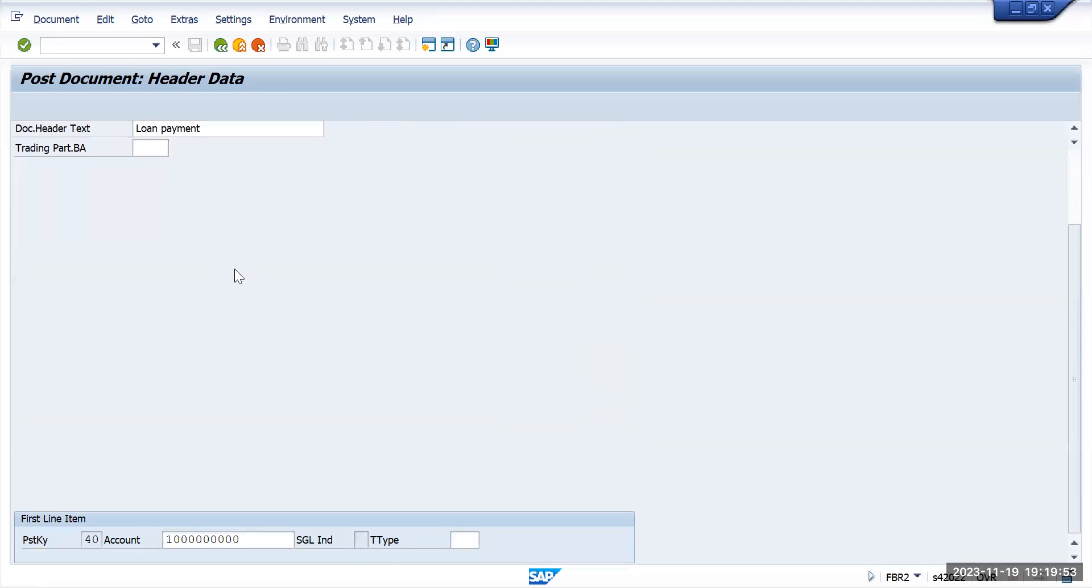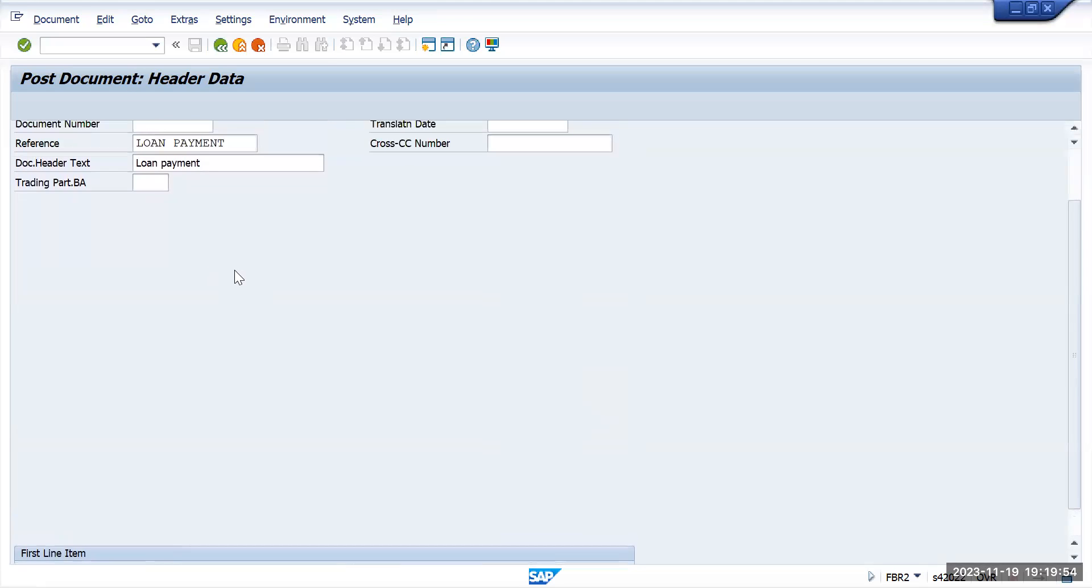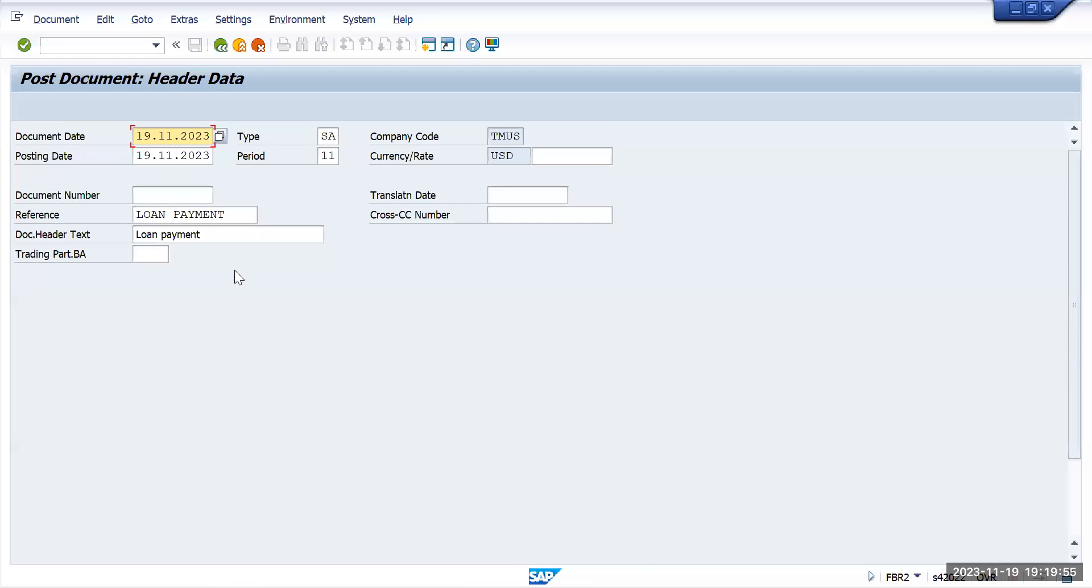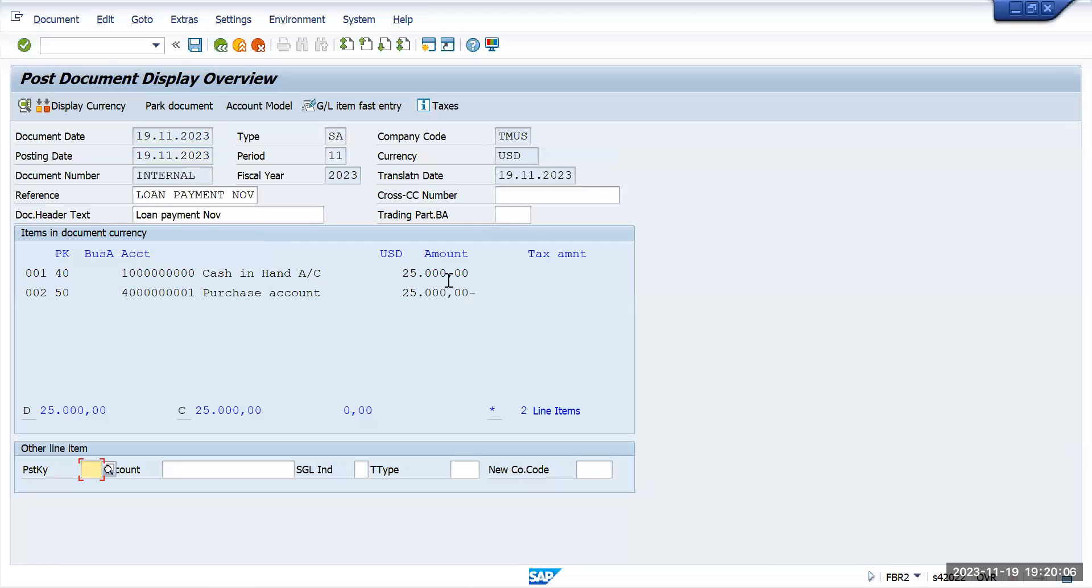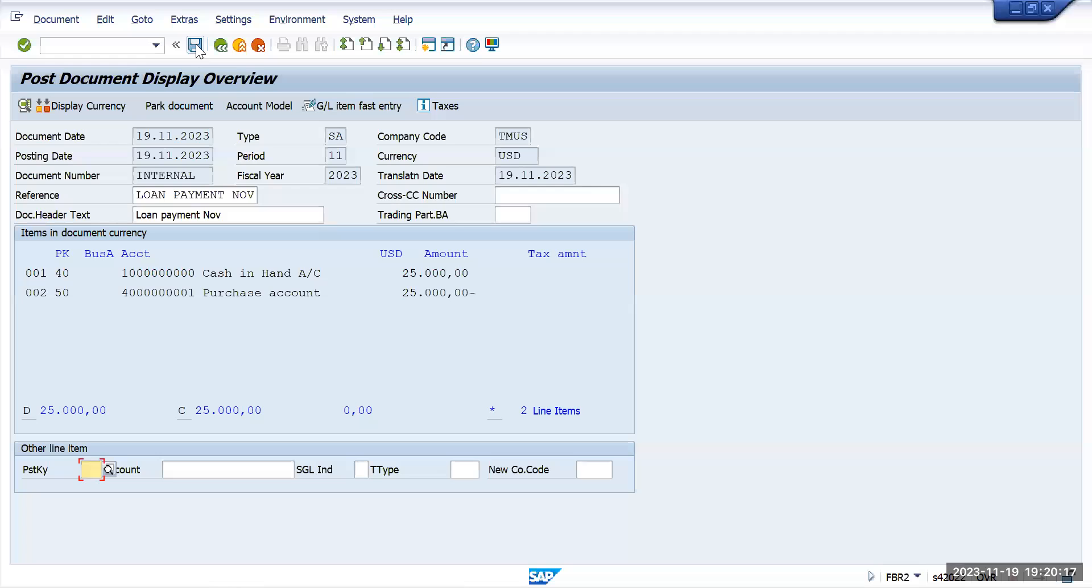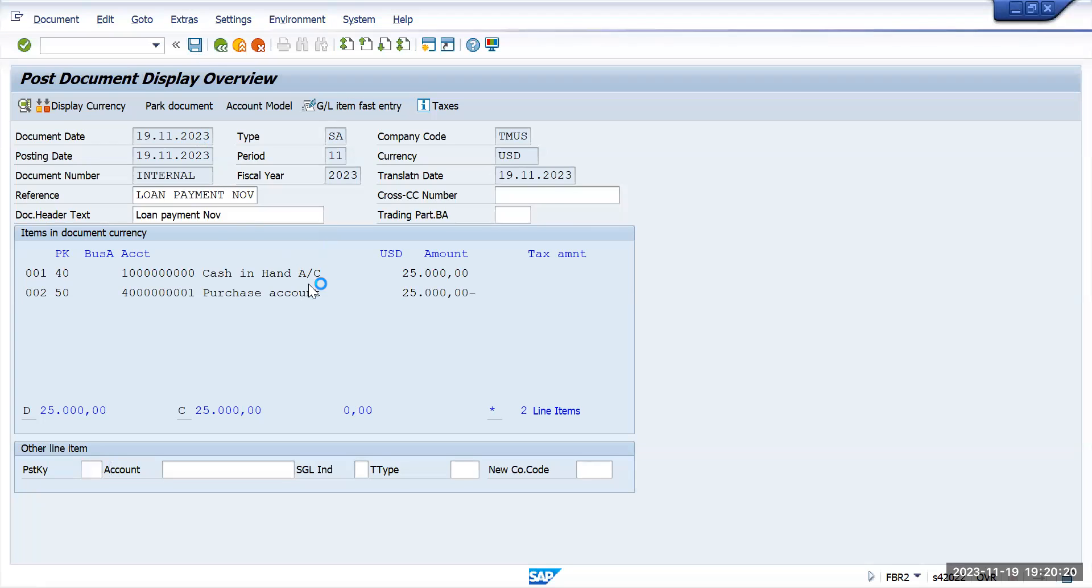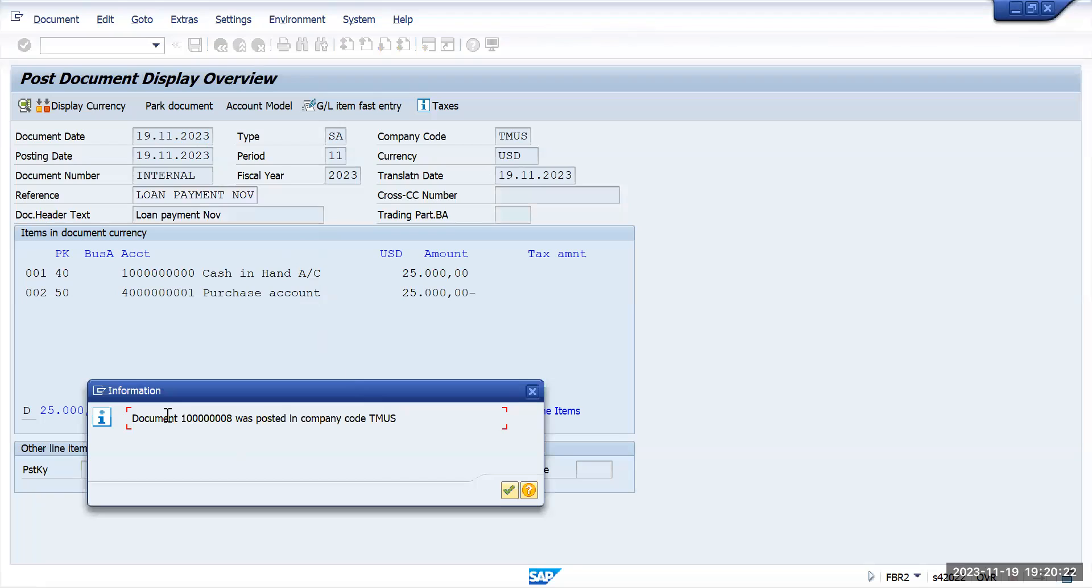If you want to make any changes, make the changes. Let's say I want to add here a number. Press enter. If you want to make any changes on the amount, you can make changes because you don't need to enter all the information again. It's just a copy-paste kind of thing. Whenever you want, you can utilize it and save this one. This document has been created.